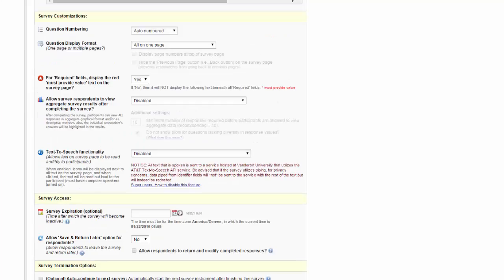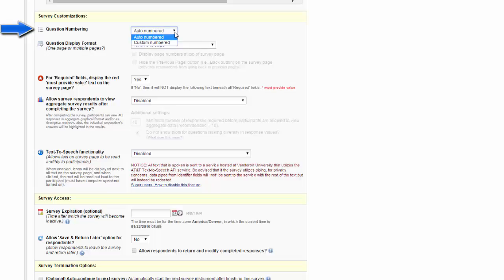Next, we'll look at survey customizations. You can choose to have the questions auto-numbered, or you can choose to use custom numbering. If you're using branching logic, you must use custom numbering.